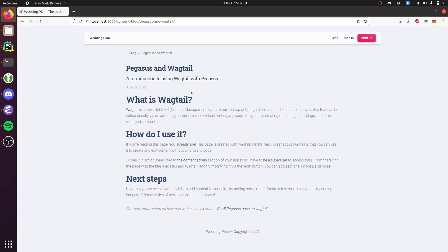This particular post comes out of the box with Pegasus and tells you a little bit about Wagtail and how to use it.